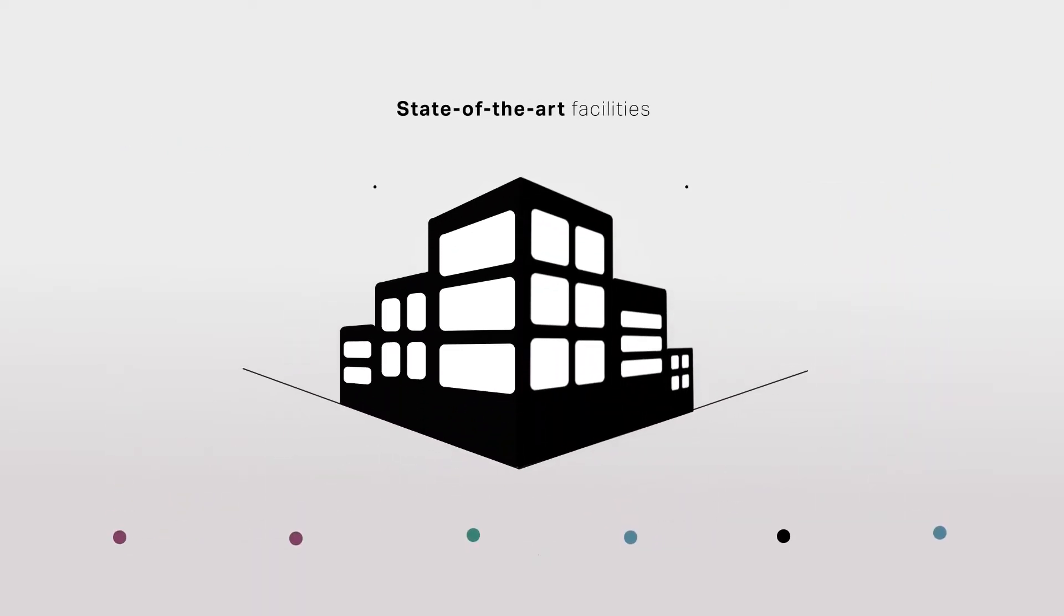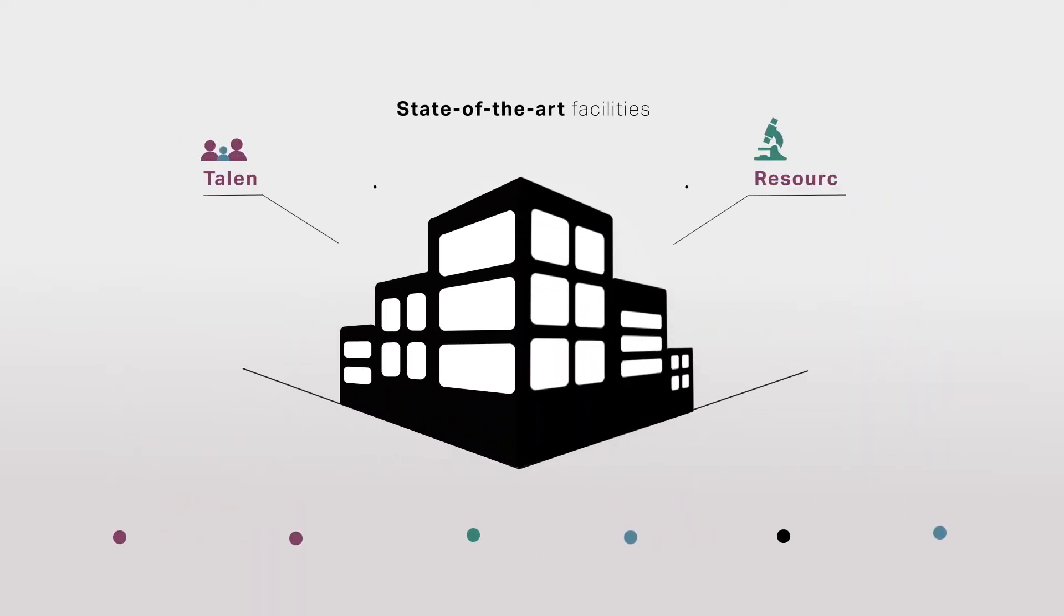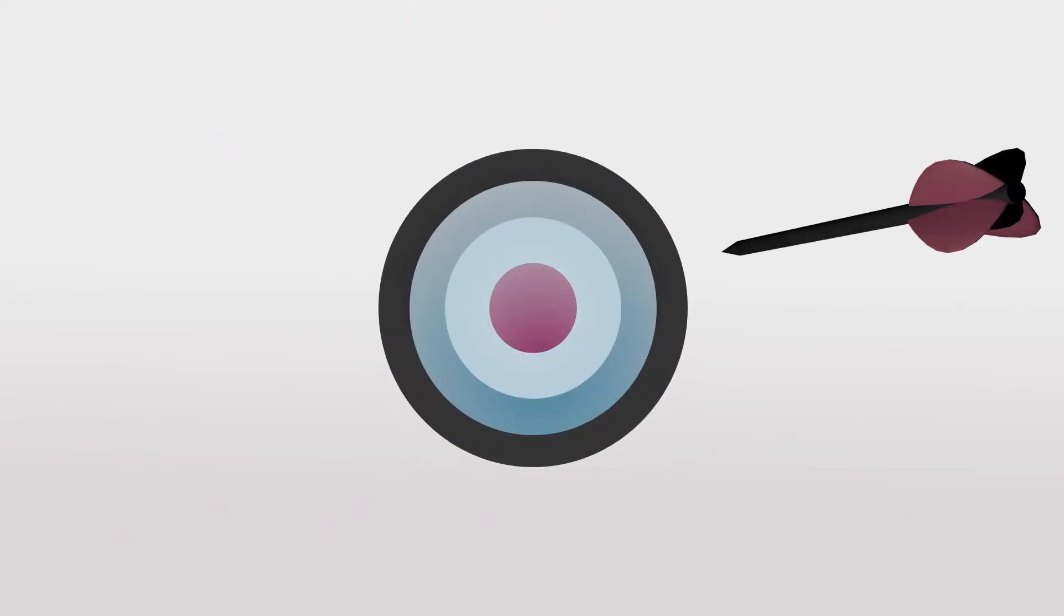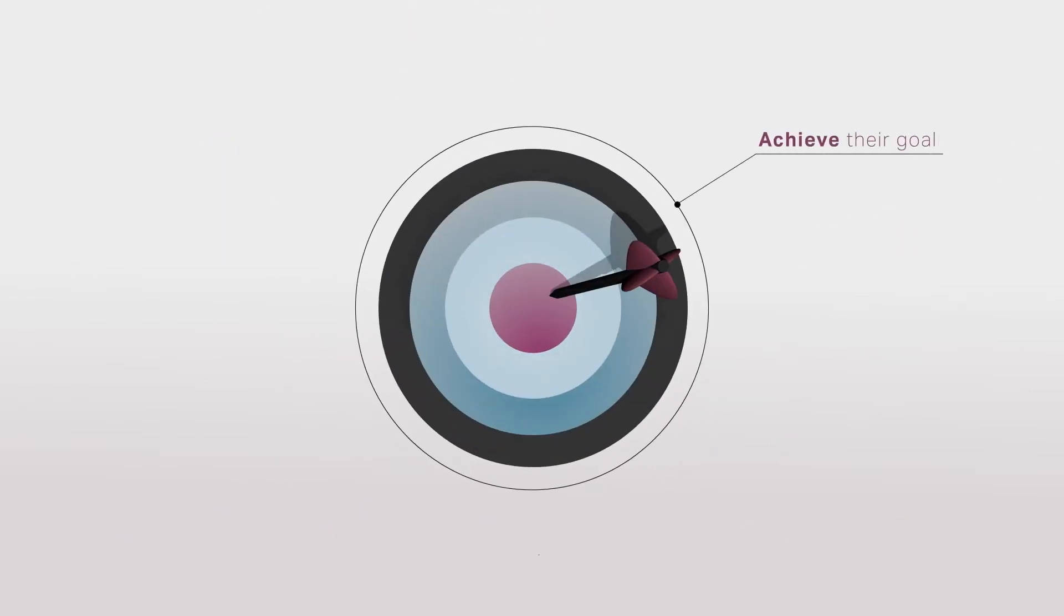We offer our state-of-the-art facilities, talent and resources to help businesses and other science and technology users achieve their goals.